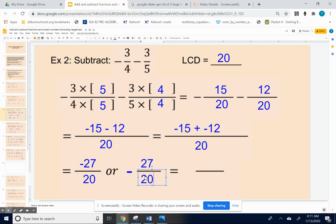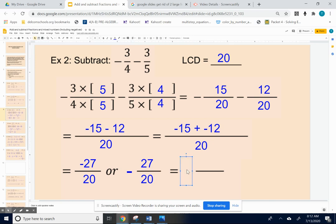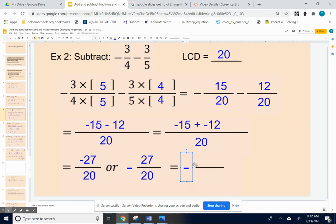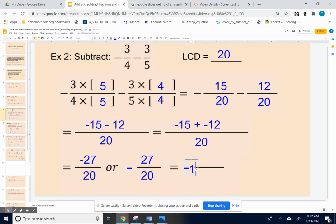You also need to know how to change that to a mixed number. It's an improper fraction because twenty-seven is bigger than twenty. How many times will twenty go into twenty-seven? It'll go in once — so we put the negative sign and then a one.